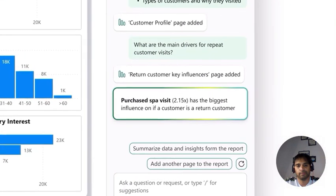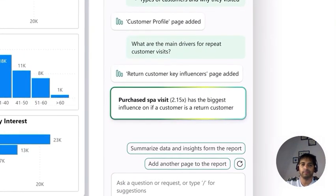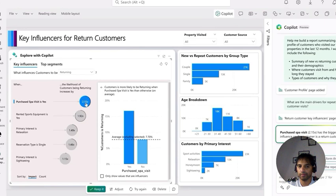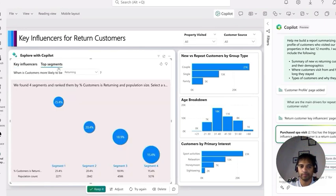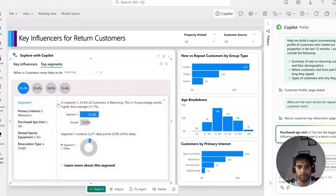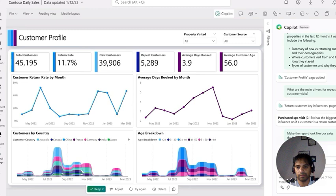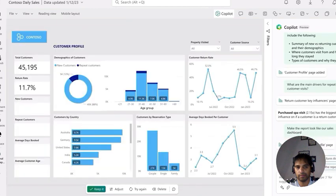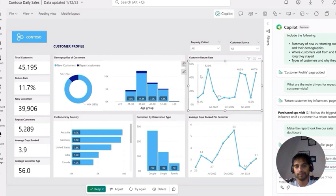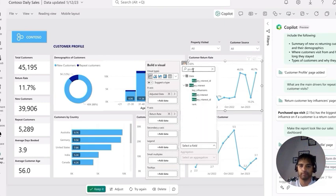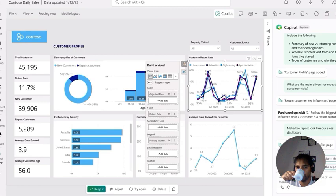The analysis reveals that customers who purchase spa visits are most likely to be repeat visitors, followed by those who rented sports equipment. You can explore Power BI's key influencer visual further to see the most significant data segments with just a click. You can also ask Copilot to make the new report match an existing sales dashboard — Copilot automatically finds and references that dashboard to adjust formatting and layout accordingly.